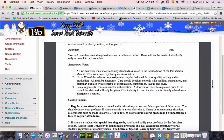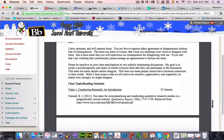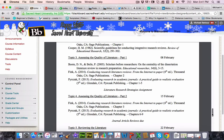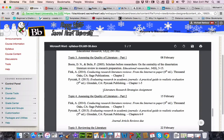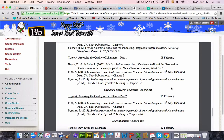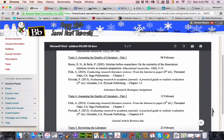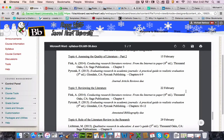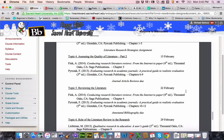Scrolling down now to the schedule. Obviously this class, February the 8th, we are missing because of the inclement weather. We have our snow day today, but that still means your literature search strategies assignment is due today. We're meeting next week on the 15th and the journal article reviews are due on the 15th. Then on the 22nd, your annotated bibliographies are due.